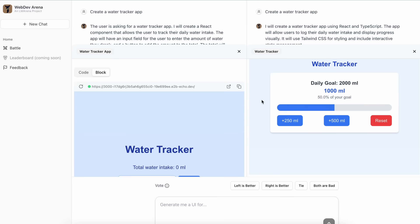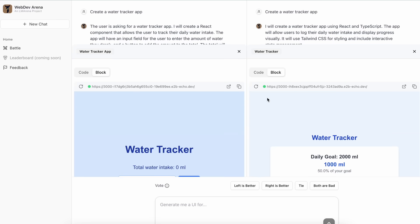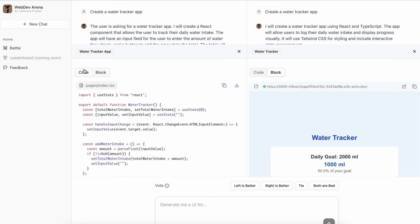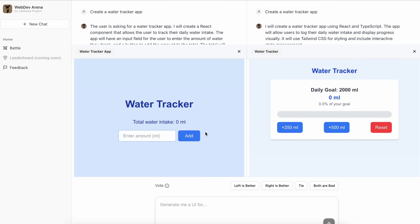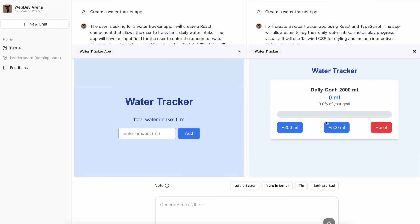So you can also take the URL and share it publicly, which is great. Anyway, you can see the generations from both models here. Both look good, but this one is better over here. So now you can vote for which you like best here, or you can do another thing, and that's the option to send in another prompt and edit it as needed.